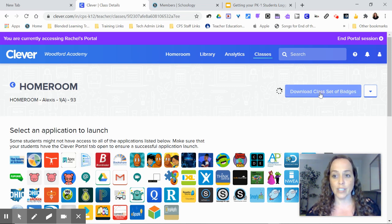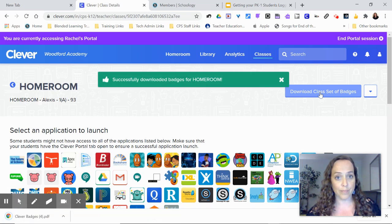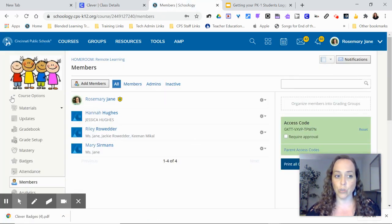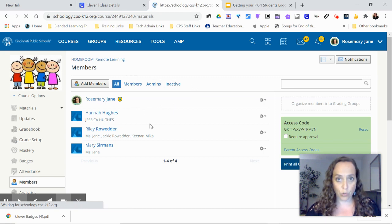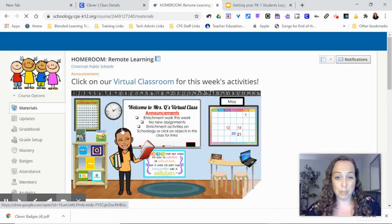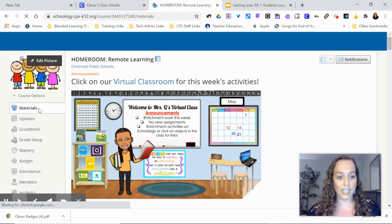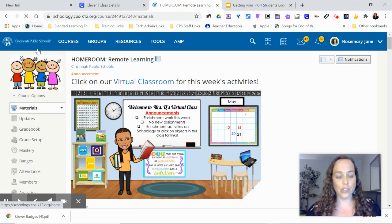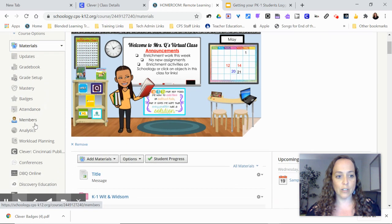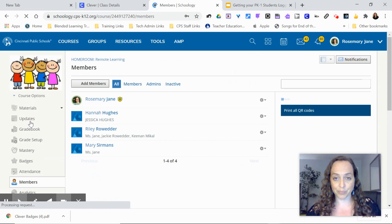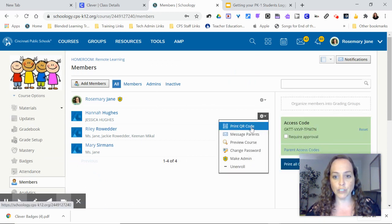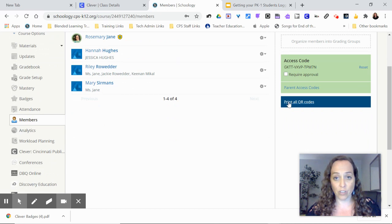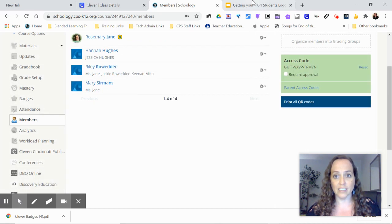You can download your class set of badges right there. Then you'll also want to go into your Schoology course, and in any one of your courses, probably your homeroom is going to be the best one for preschool, kindergarten, or first grade. You just go on the side panel to members, click on members, and you can get a class badge for an individual student or you can also print all your QR codes and that will print from right there.